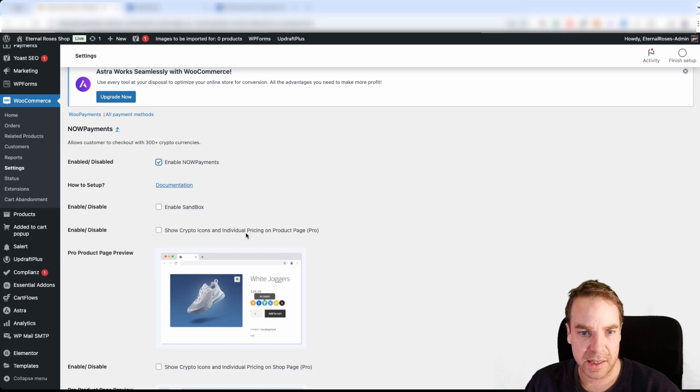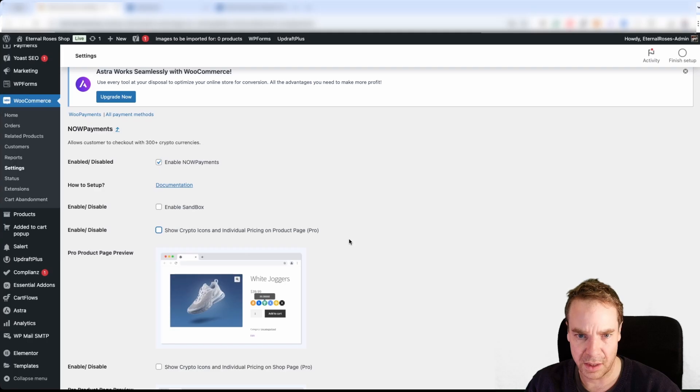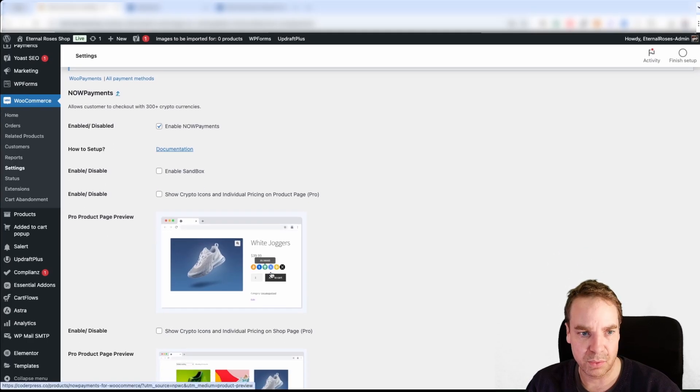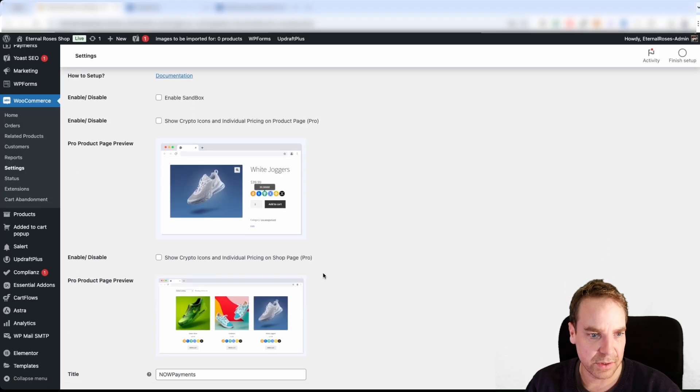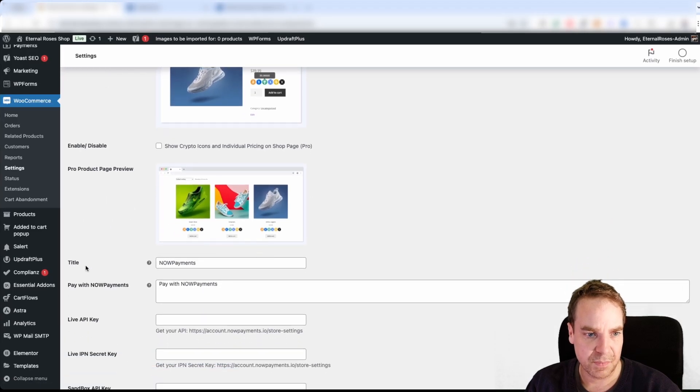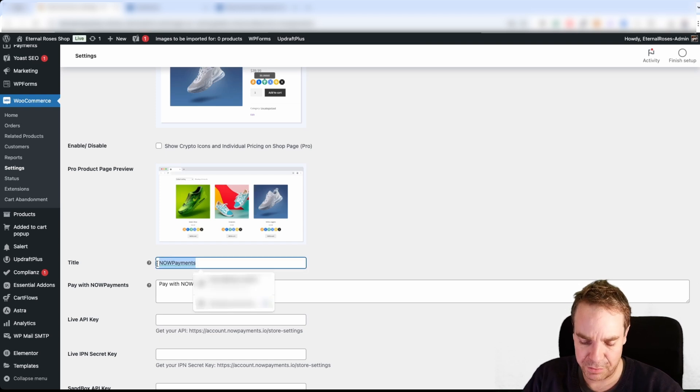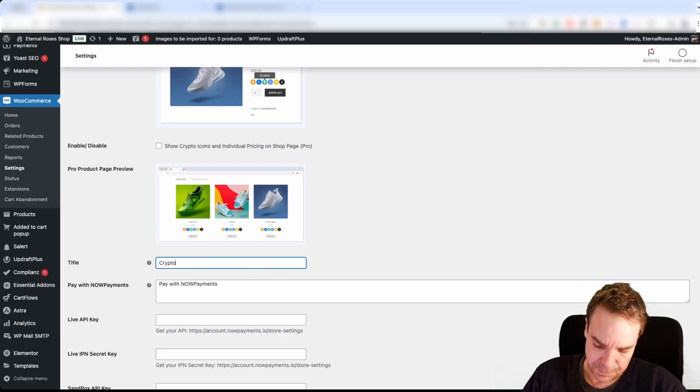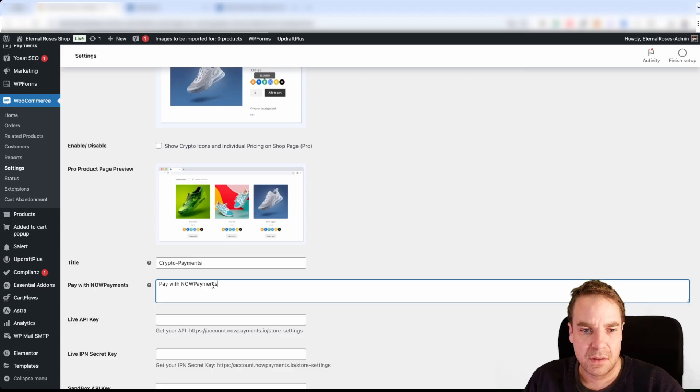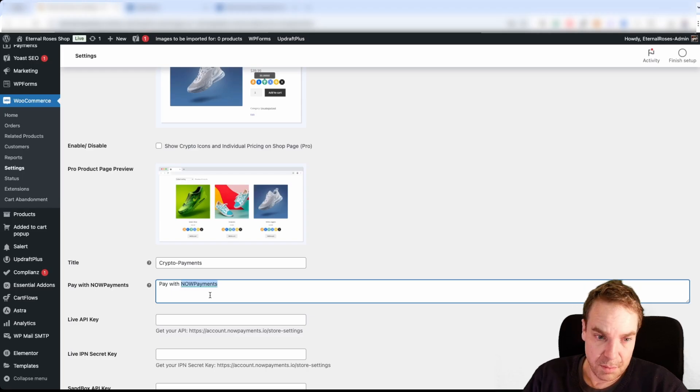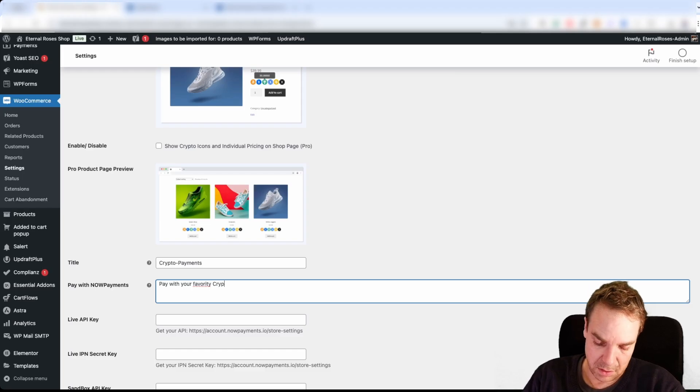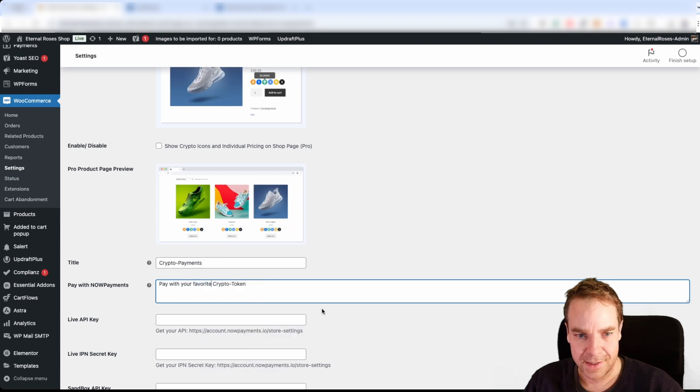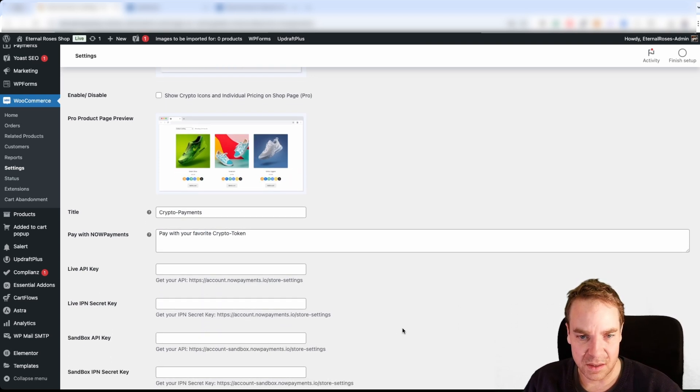Show crypto icons. I think I want to have this. Oh okay, this is something that we have to buy. So then, okay we don't want to have this. I think it didn't look too good. So then, you can see the title of the payment form. So we name it, for example, crypto payments. And then here, pay with your favorite crypto coin or something like this. And now it's getting a little bit more interesting.